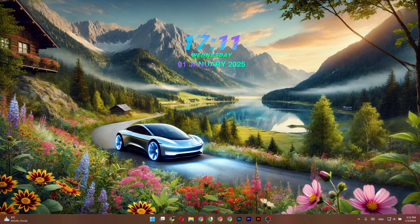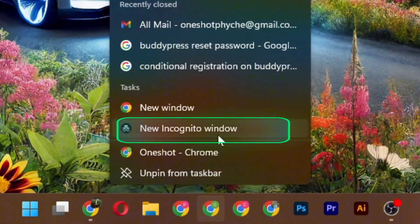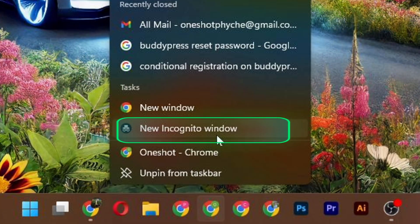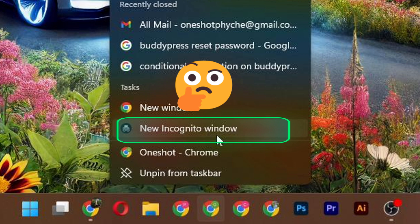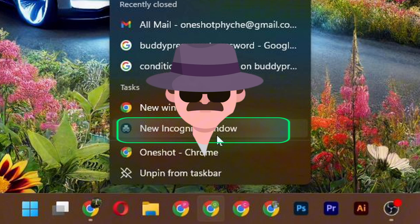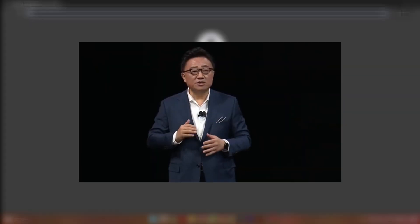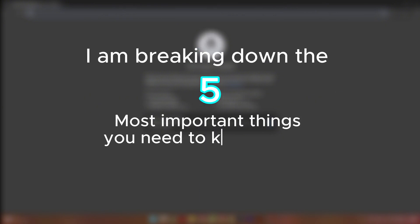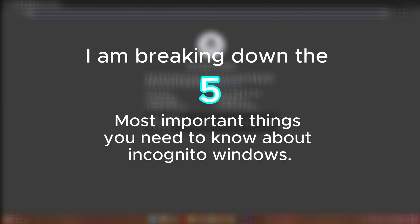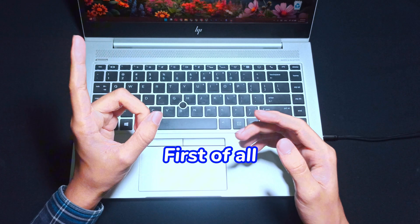We have all seen the little incognito mode option in our browsers and wondered what's the deal? Is it just for secret agents or something we should all be using?